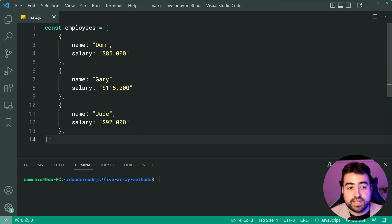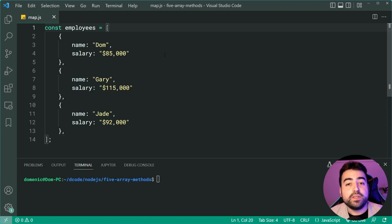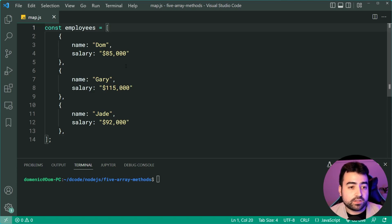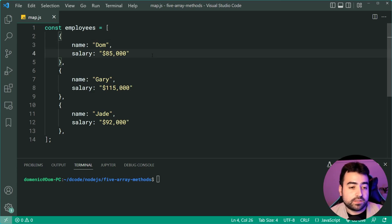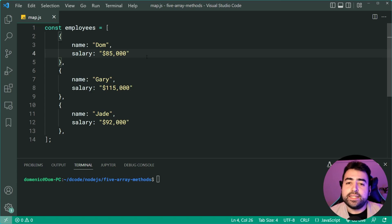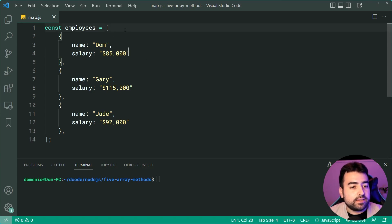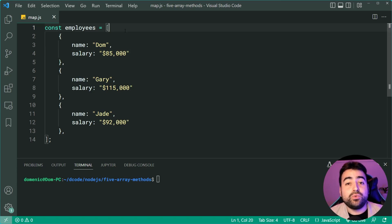As an example, I've got a list of employees right here. Each of these are objects of the employee's name and how much they are earning as their salary.